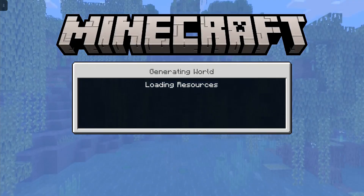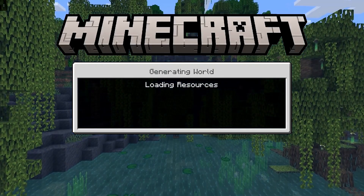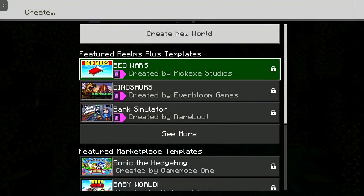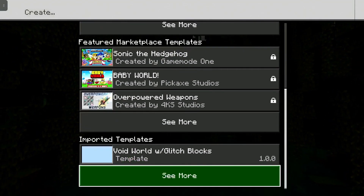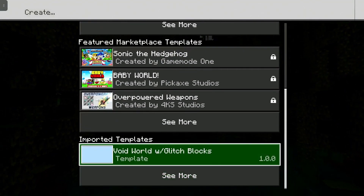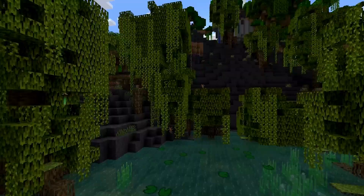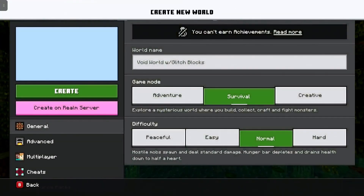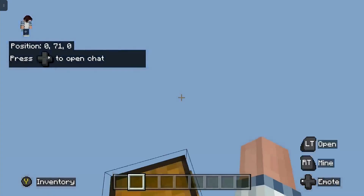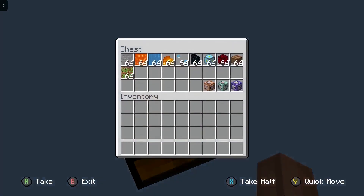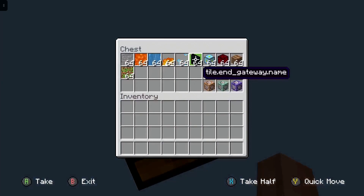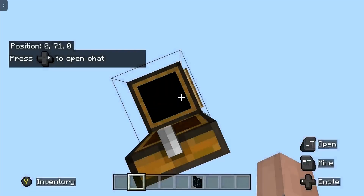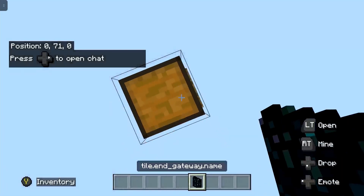The same goes for world templates as well. When you click create new, simply scroll down to the bottom and you can see the template we added earlier is there. We select that template, and when we spawn in game, as you can see, we've got all our lovely glitch boxes and glitch items.